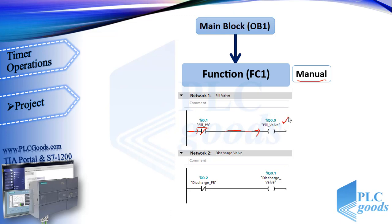Pay attention, in Factory IO, the discharge push button is normally close, so I have used a normally close contact here.